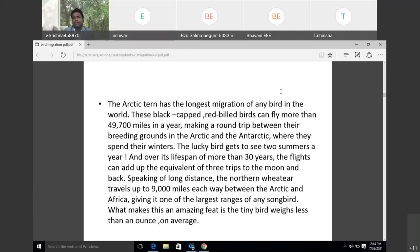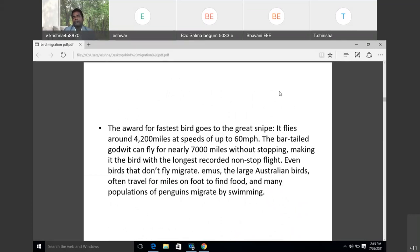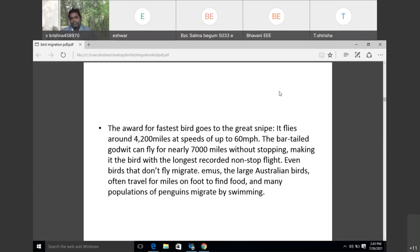The northern wheatear travels nearly 9,000 miles each way between the Arctic and Africa, giving it one of the largest ranges of any songbird. What makes this amazing is the tiny bird's weight loss before migration — their size is reduced. The award for the fastest bird goes to the great snipe; it flies around 4,200 miles at speeds of 60 miles per hour. The bar-tailed godwit can fly nearly 7,000 miles without stopping, making it the longest recorded non-stop flight.